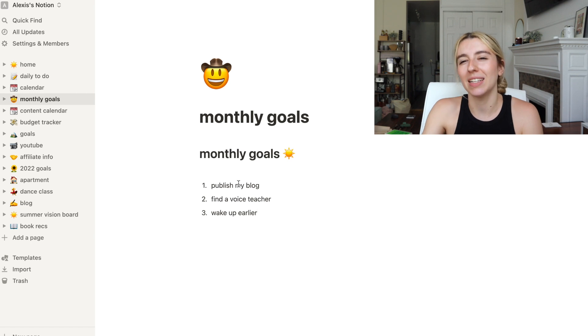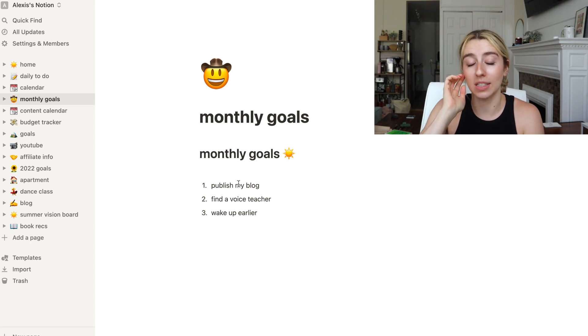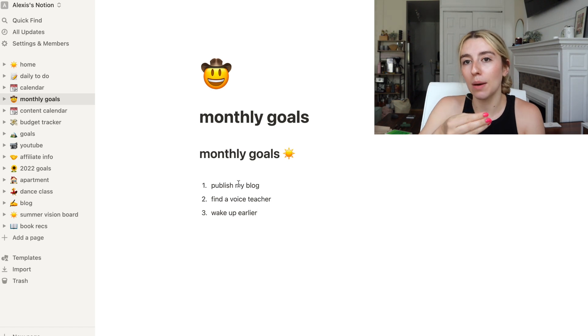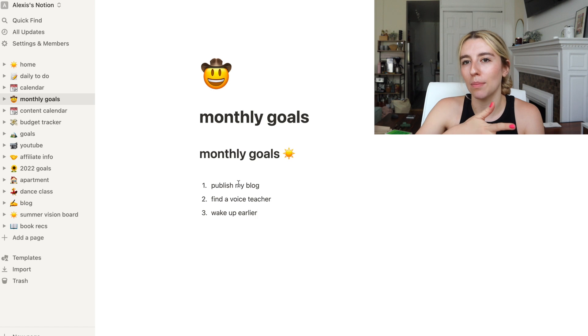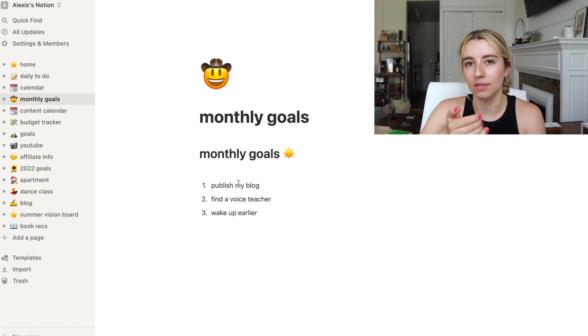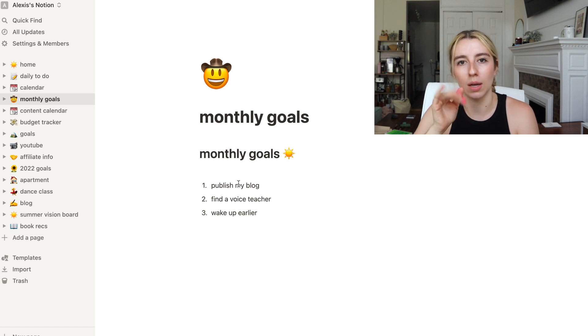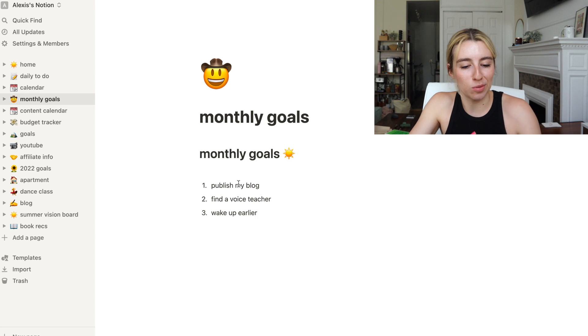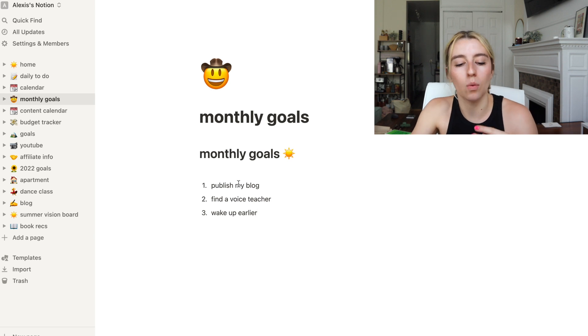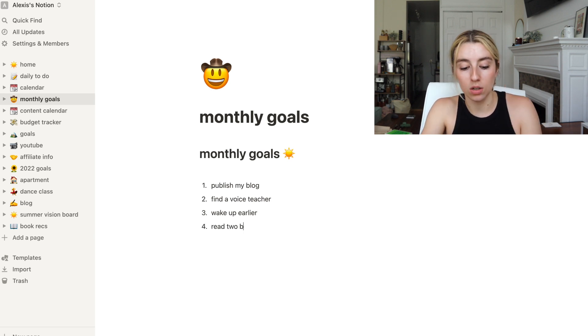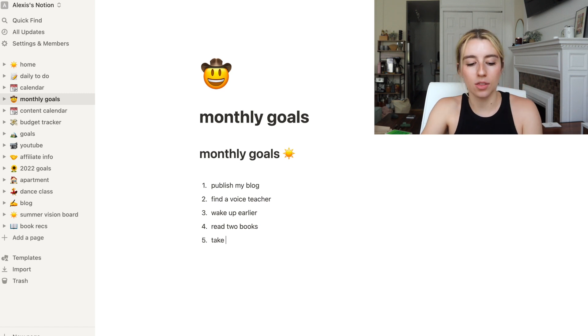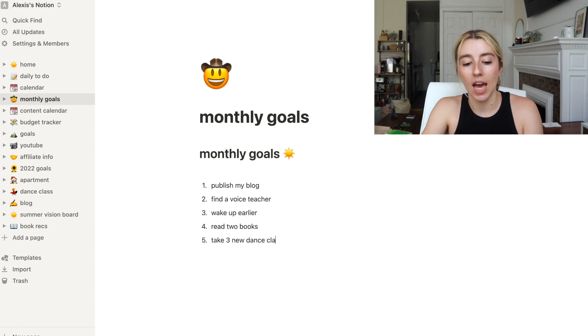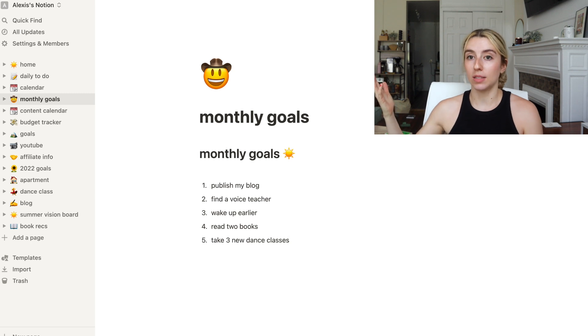I'm gonna say wake up earlier. I think giving myself a time like I'm gonna wake up at 6 in the morning, I'm gonna wake up at 7 in the morning, but I think I need to inch toward it. I think the book Atomic Habits is kind of going to help me do that. But I want to wake up earlier. I can't go crazy at first. Read two books. Take three new dance classes.